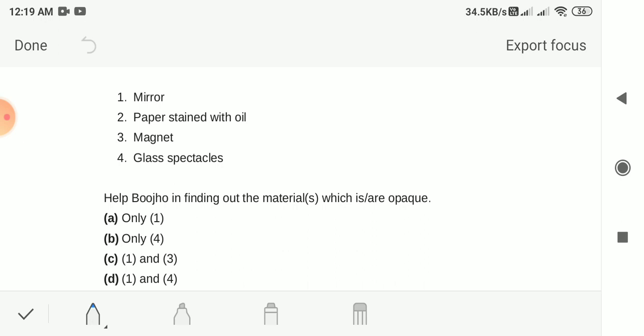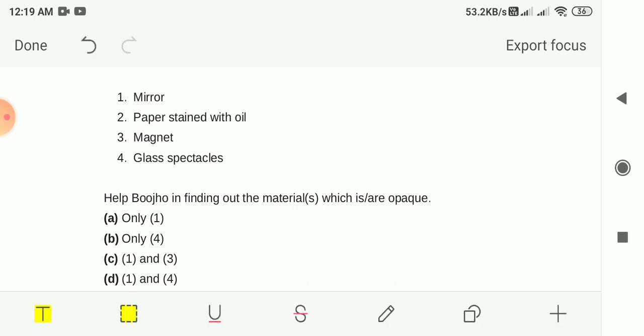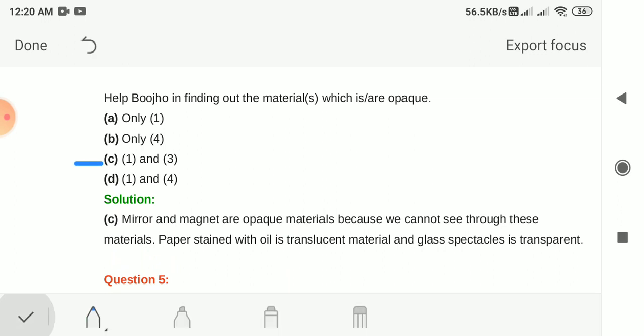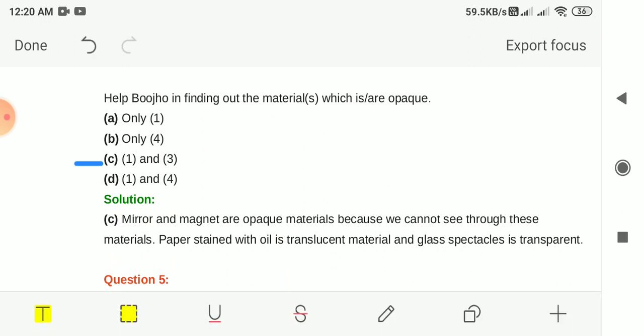Magnet is opaque. Glass spectacles are not opaque. So mirror and magnet — numbers 1 and 3 — are the opaque objects. Option C is correct: mirror and magnet are opaque because we cannot see through them. Paper stained with oil is a translucent material, and glass spectacles are transparent.